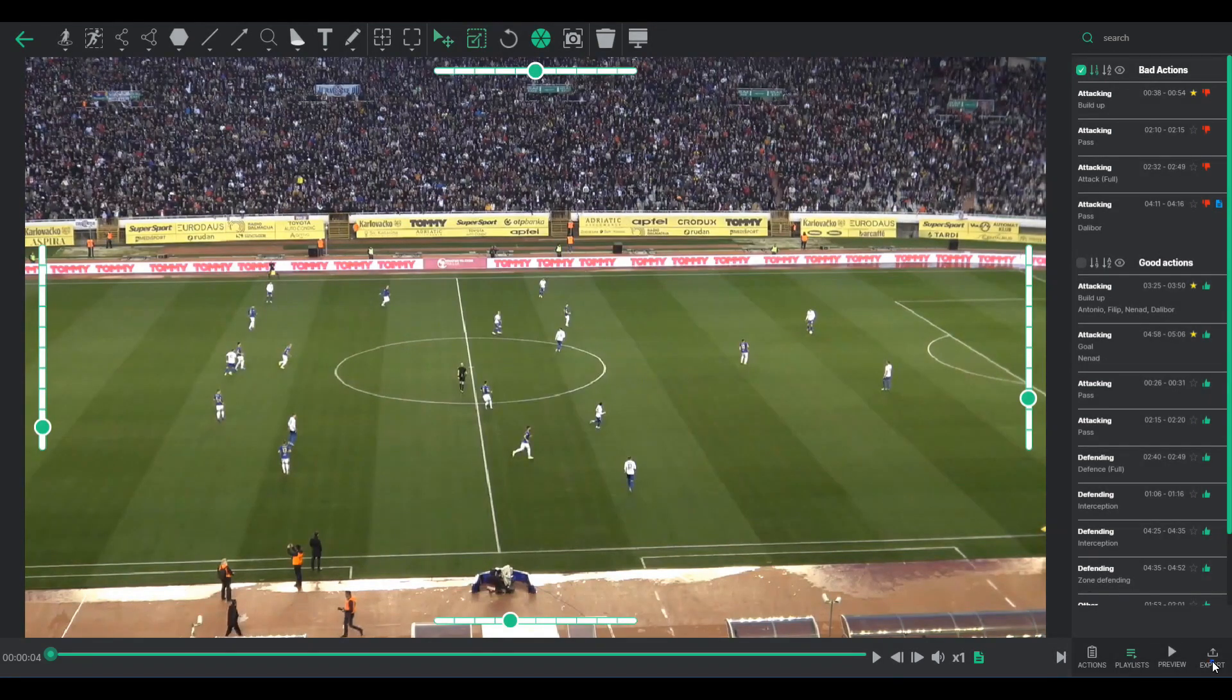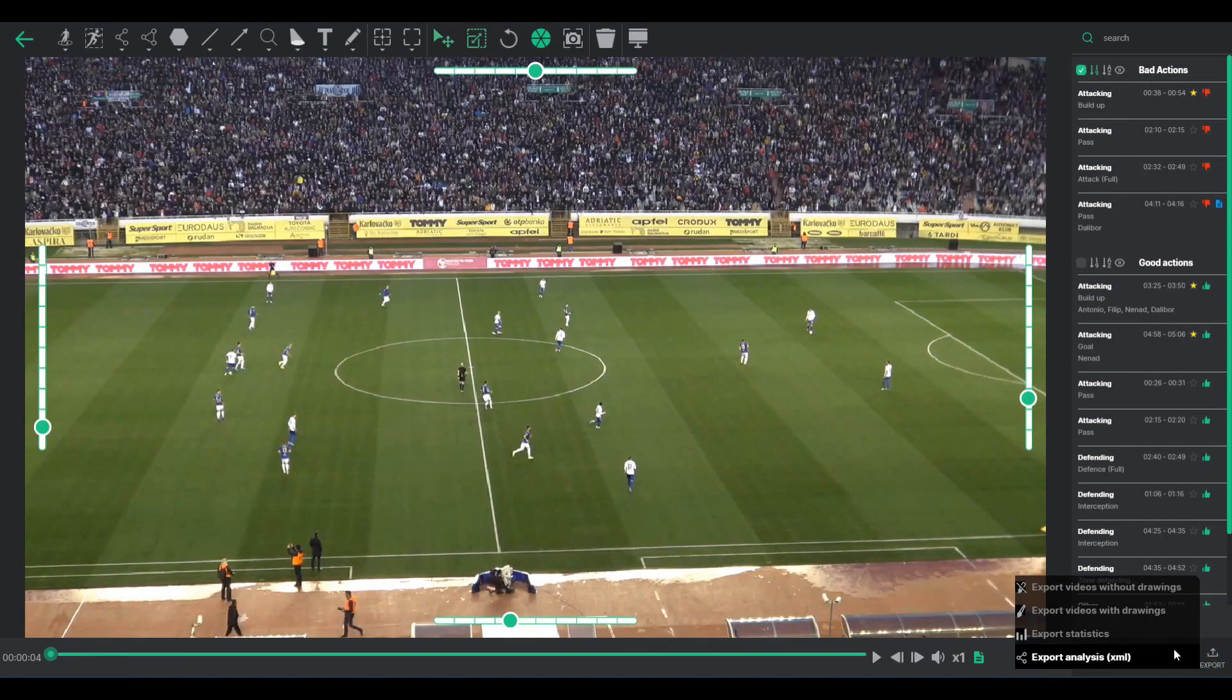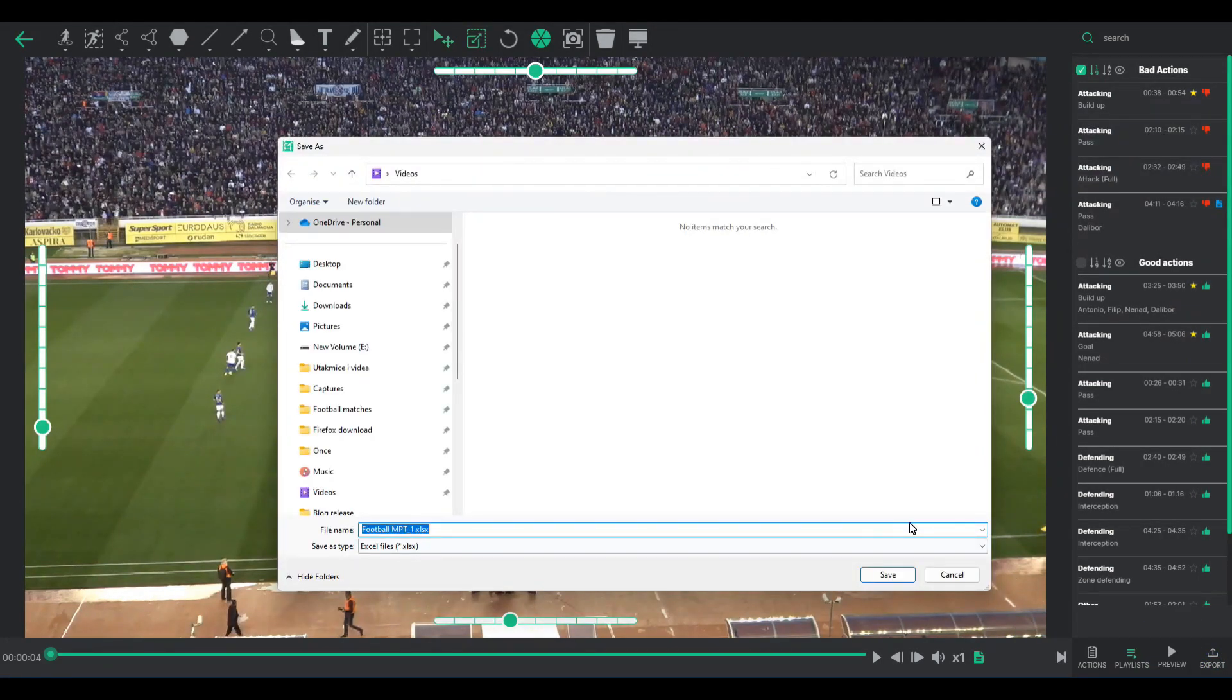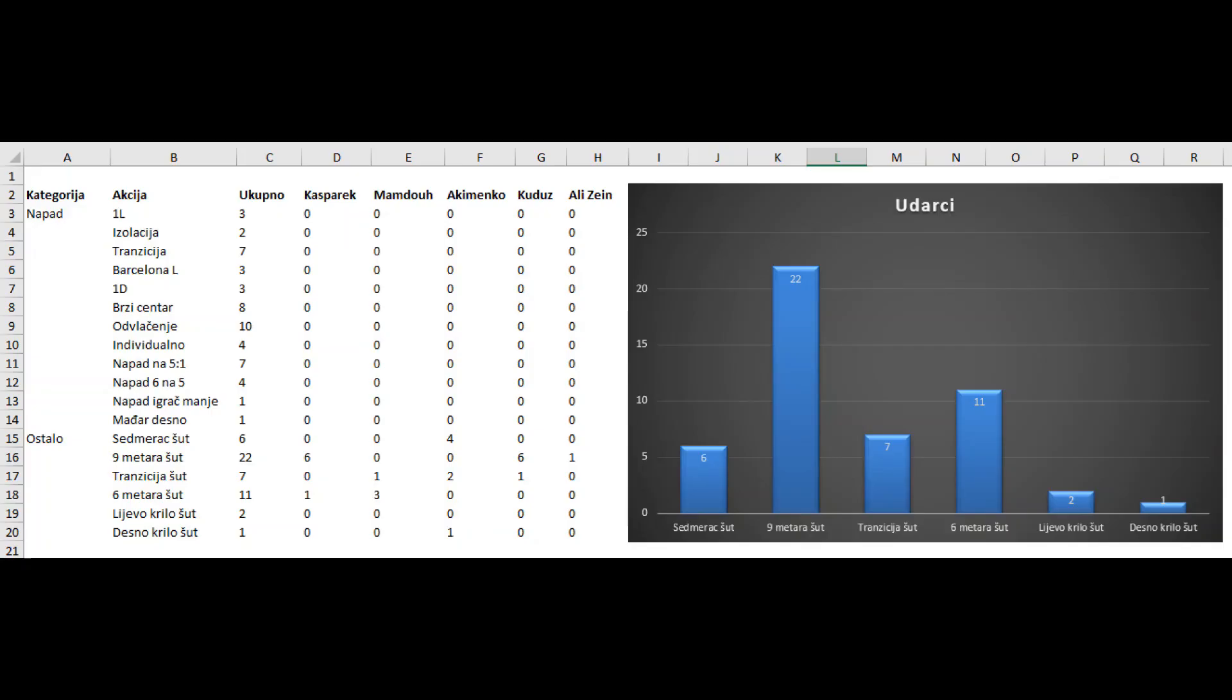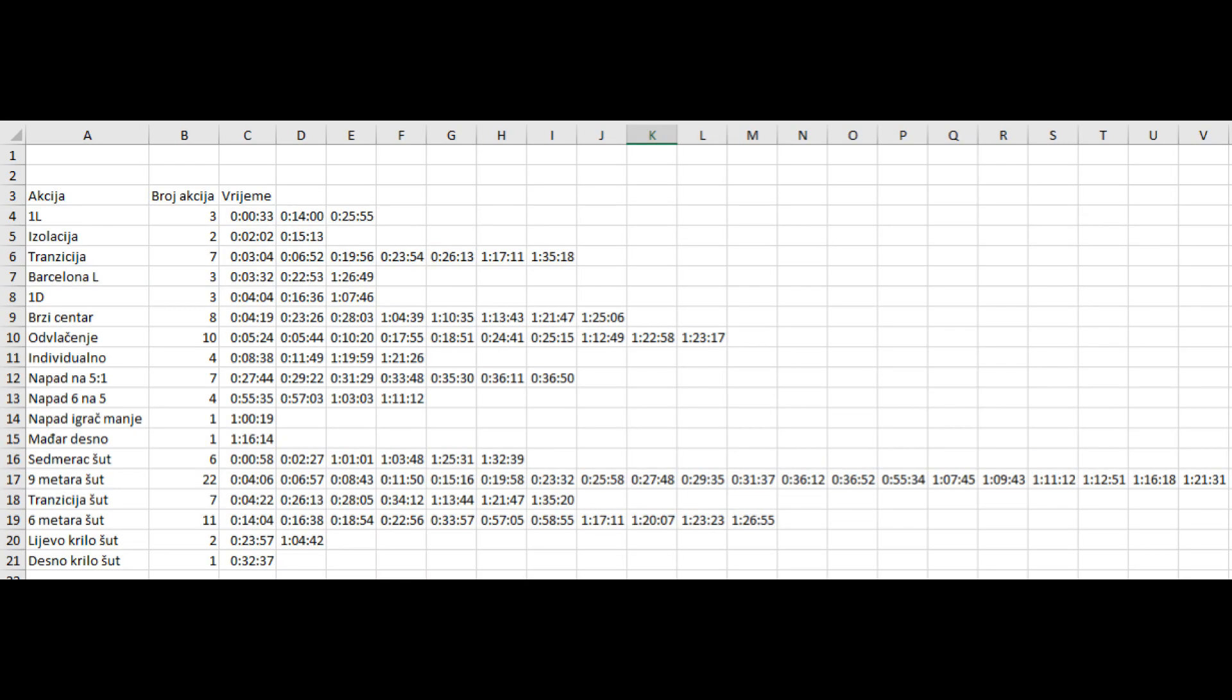Moreover, the software offers the option to export statistical data. This feature generates an Excel or Google Sheets file, detailing actions, player involvements, and time coordinates. Such data can be useful in creating charts and presenting statistical analyses.